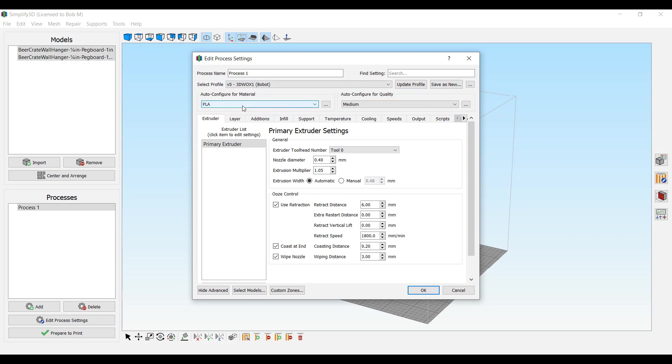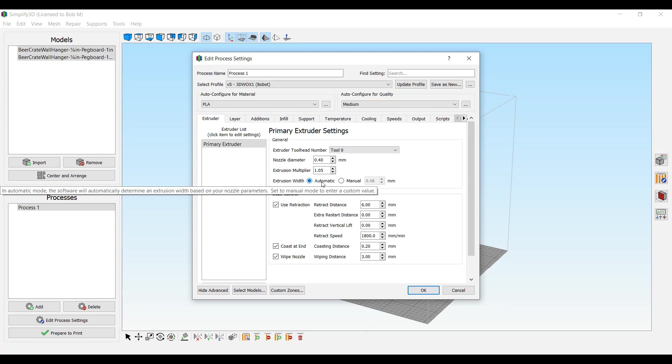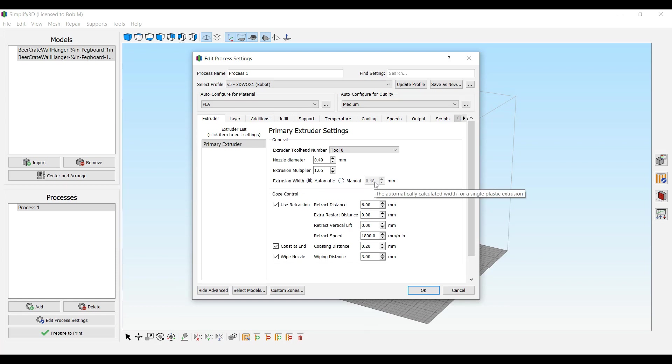First of all, it's PLA only. I haven't done the ABS or PETG or anything like that yet. The nozzle diameter, 0.4, of course. I had to up the extrusion multiplier to 1.05, and the extrusion width I put on automatic. It will work on manual. I just get a little better at automatic, which goes to 0.48 instead of 0.4.